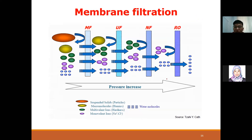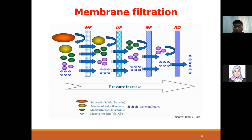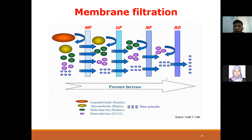In membrane science, there are several main types of membranes important in water and wastewater treatment: MF (microfiltration), UF (ultrafiltration), NF (nanofiltration), and RO (reverse osmosis). All these are pressure-driven membranes, meaning you need to use pressure to operate them. MF requires the lowest pressure and RO requires the highest pressure.